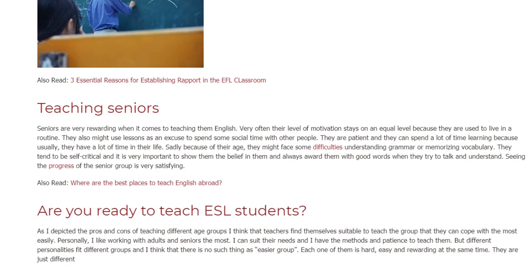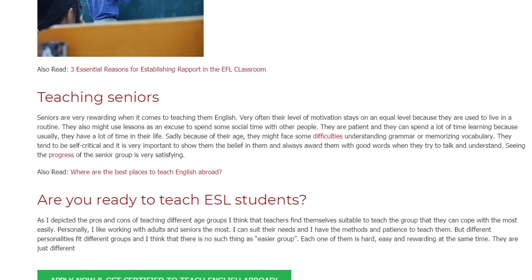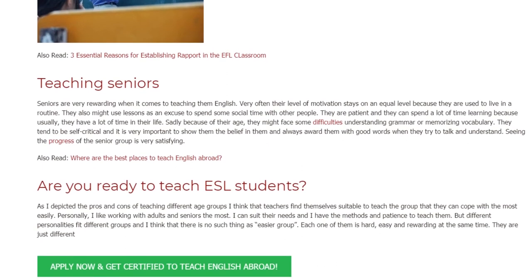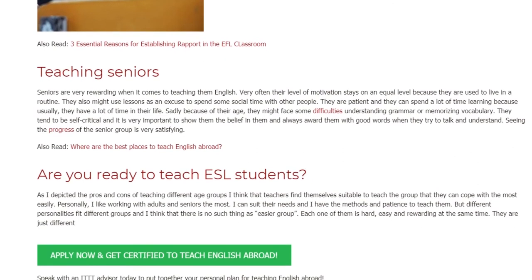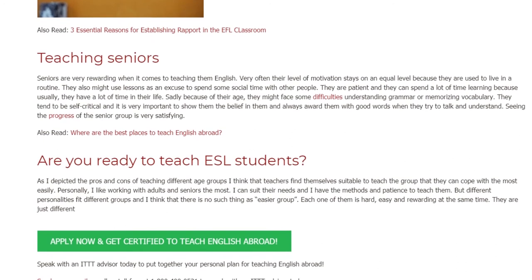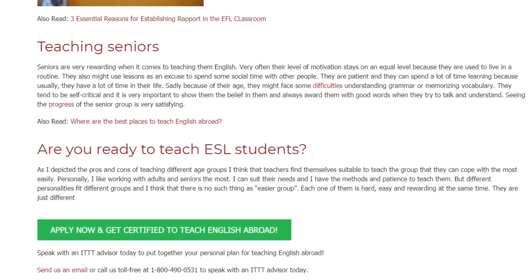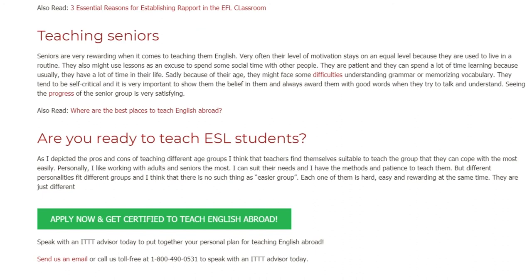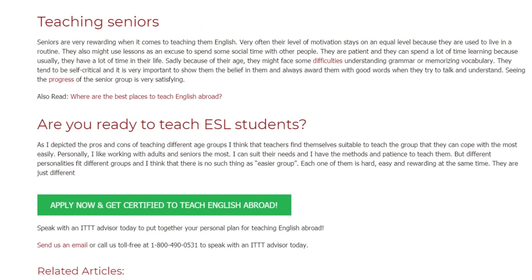Are you ready to teach ESL students? As I depicted the pros and cons of teaching different age groups, I think that teachers find themselves most suitable to teach the group they can cope with most easily. Personally, I like working with adults and seniors the most. I can suit their needs and I have the methods and patience to teach them. But different personalities fit different groups, and I think there is no such thing as an easier group. Each one of them is hard, easy, and rewarding at the same time.